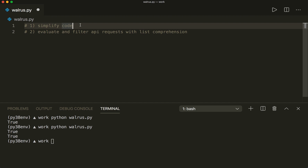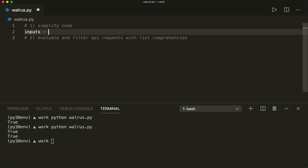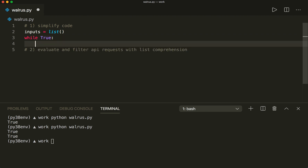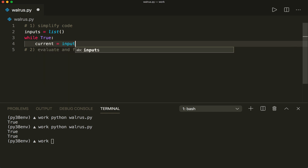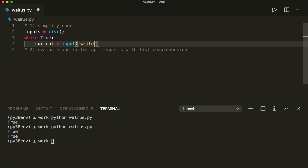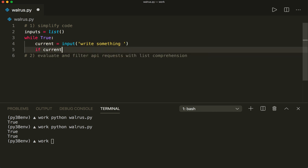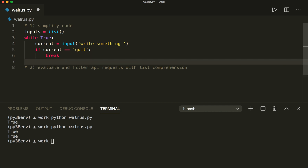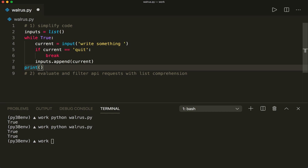Let's create an empty list: inputs = []. Then let's say while True, and then let's get the input and store it in the variable current = input() — the built-in input function, and then write something. Then let's check if current == 'quit', then we break and escape from the while loop.